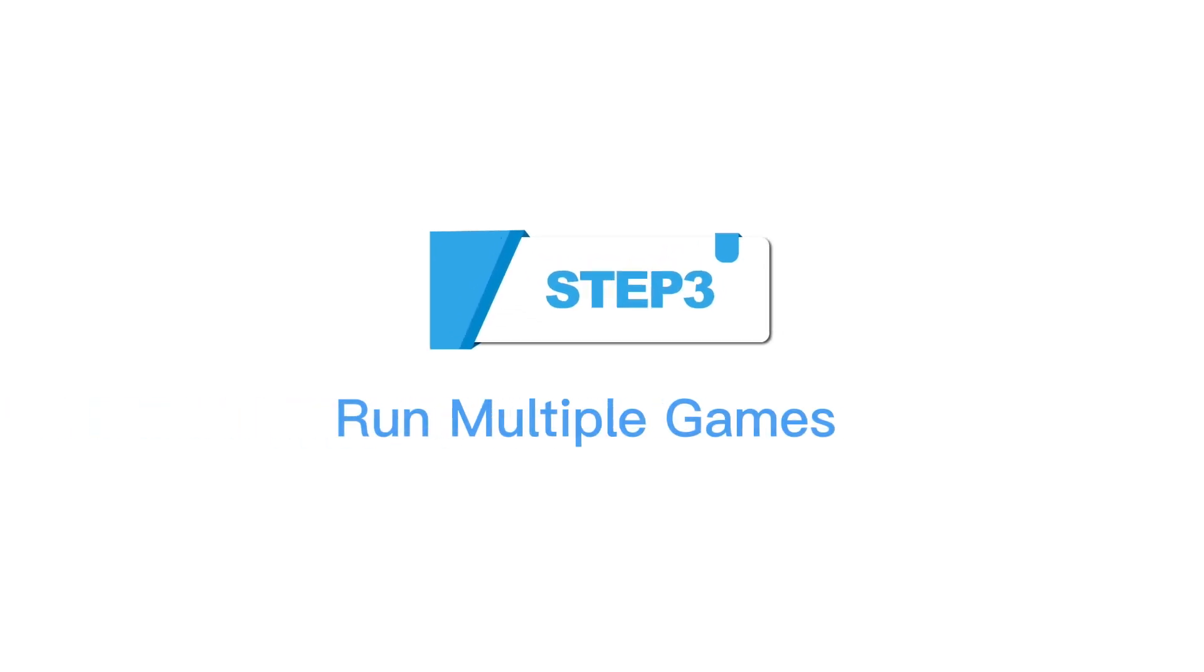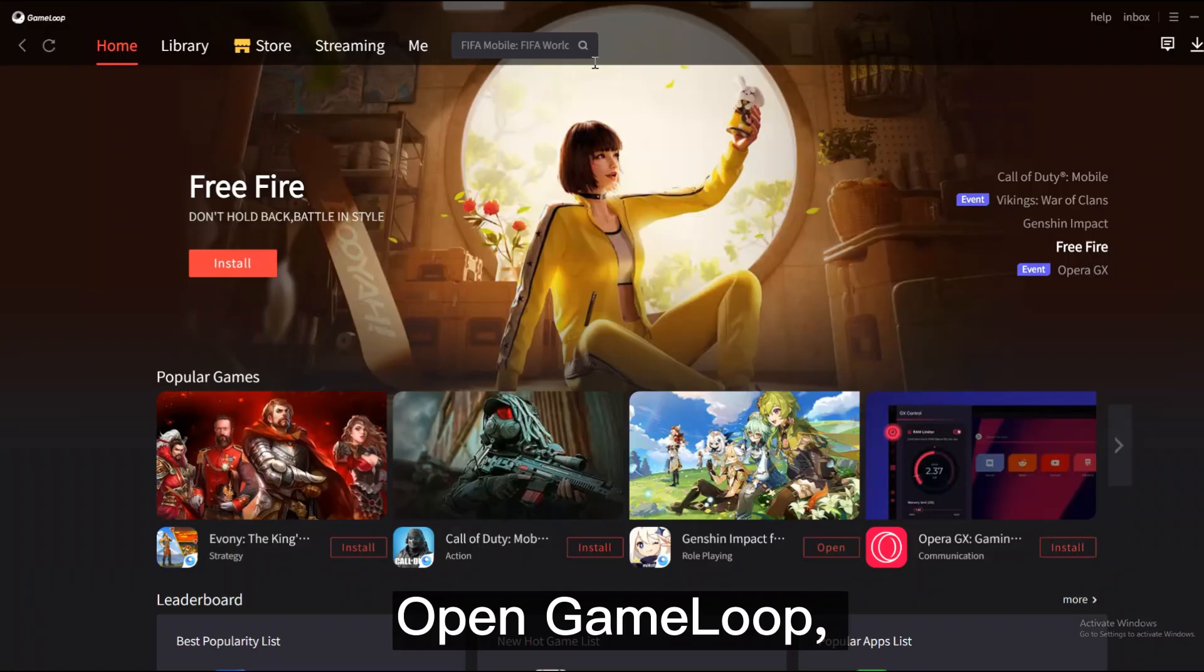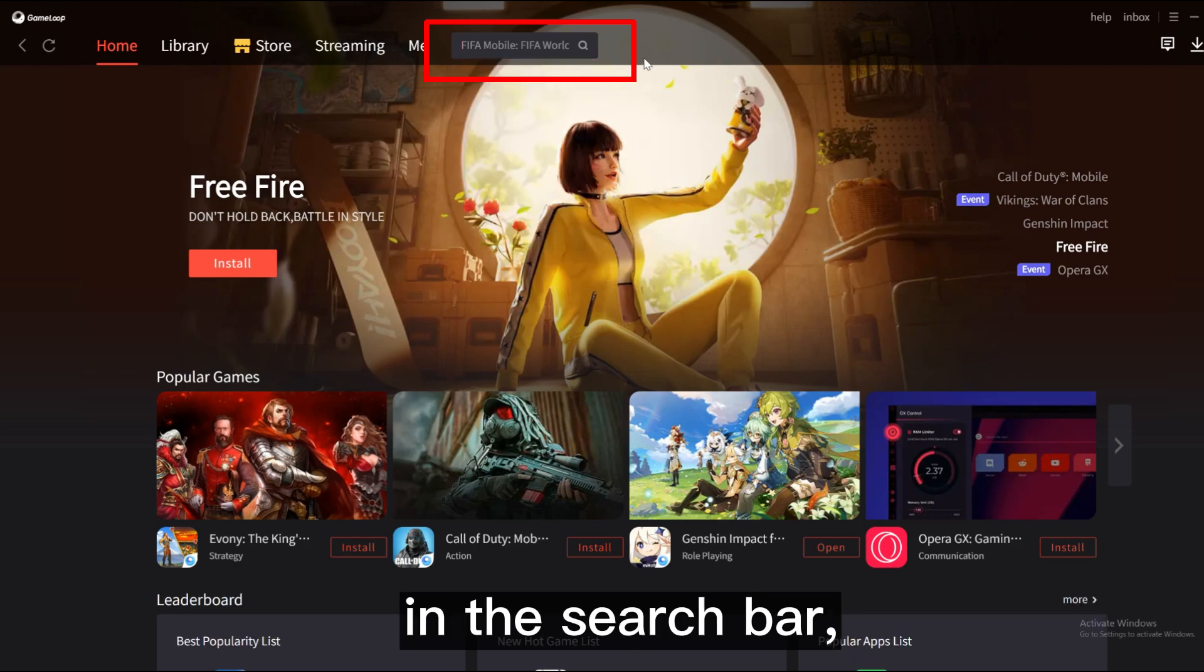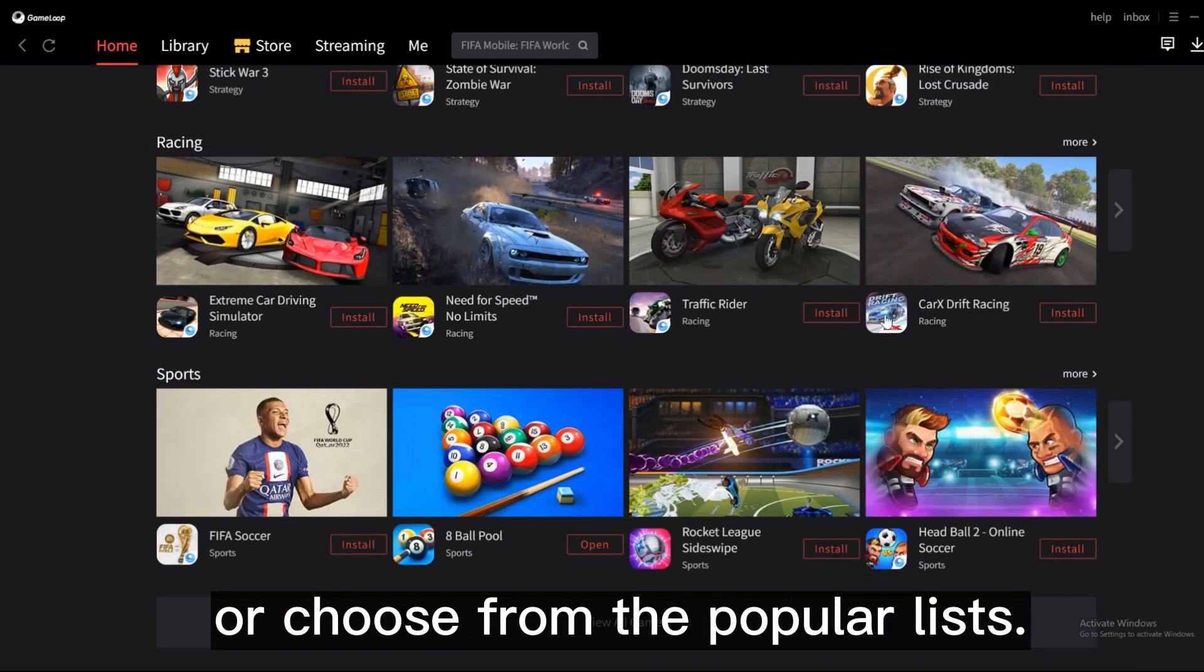Step 3: Run Multiple Games. Open Gameloop. You can search for your favorite game in the search bar or choose from the popular lists. Then click install.